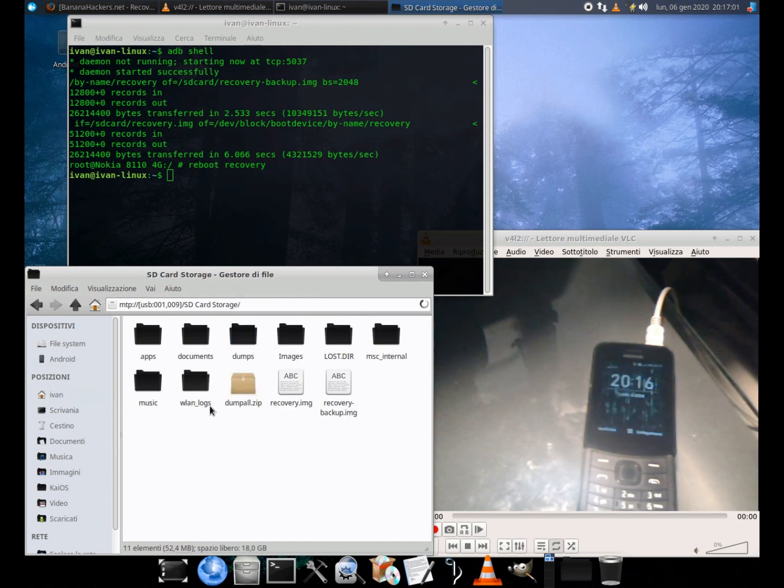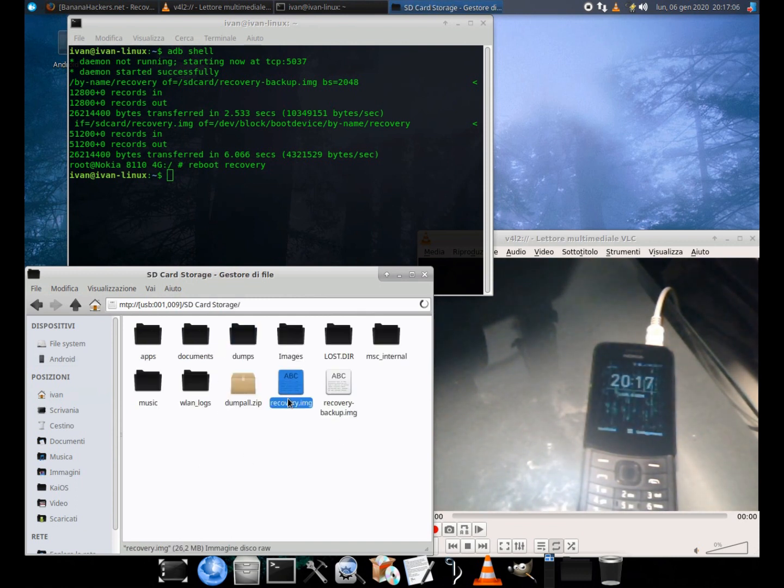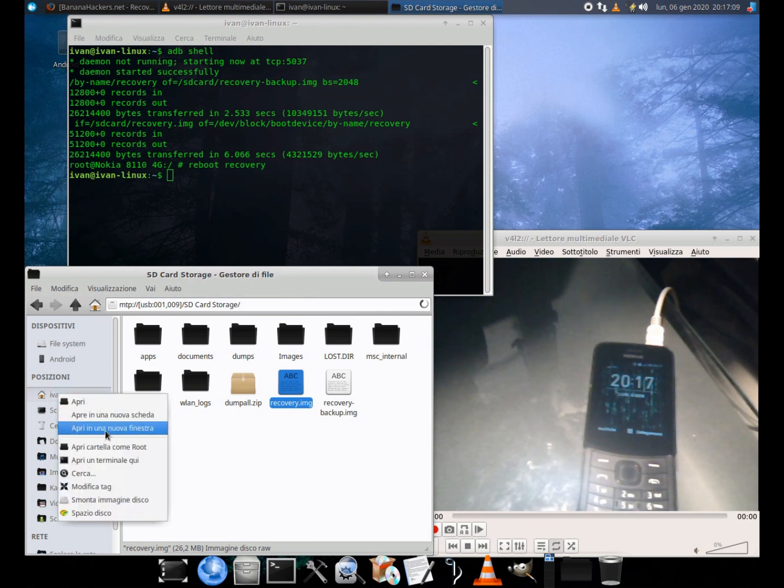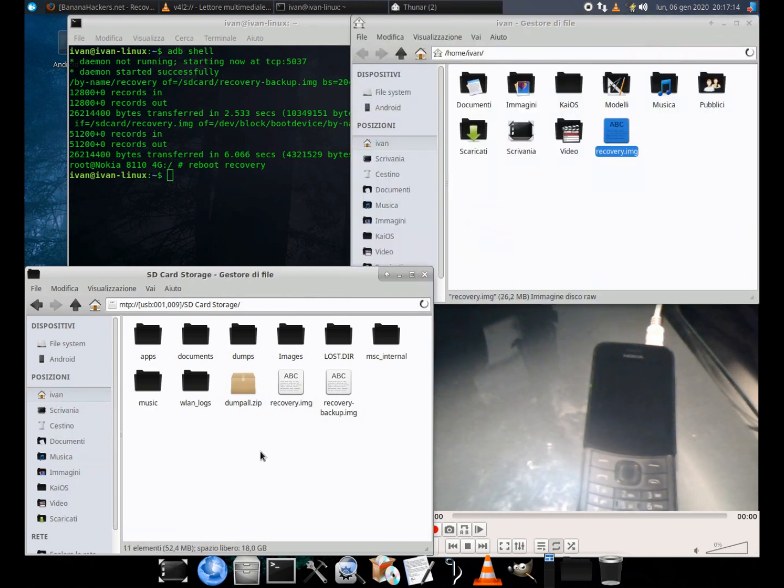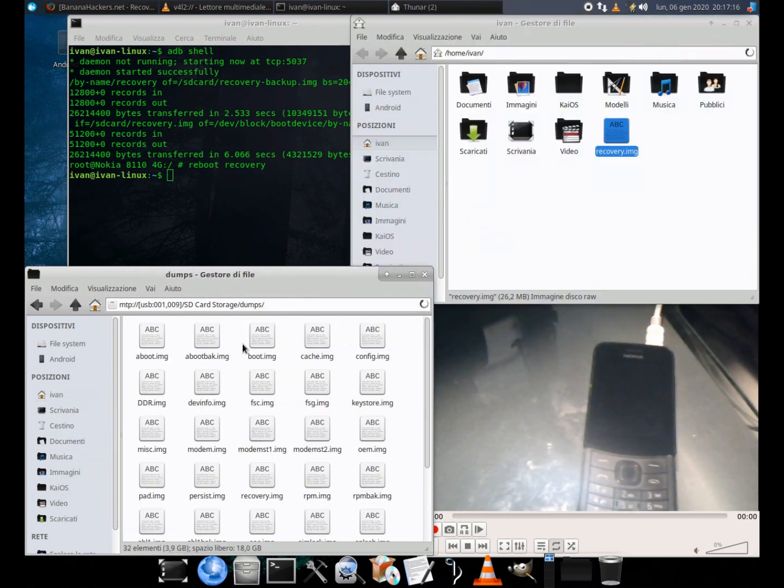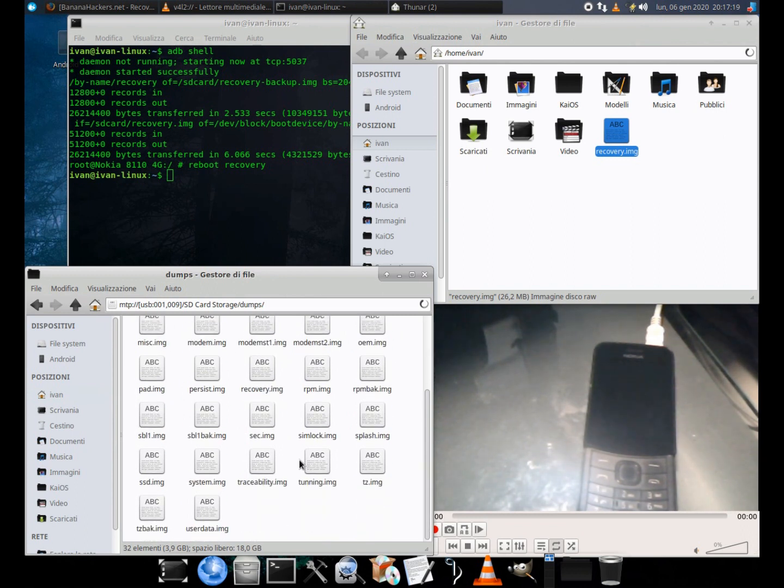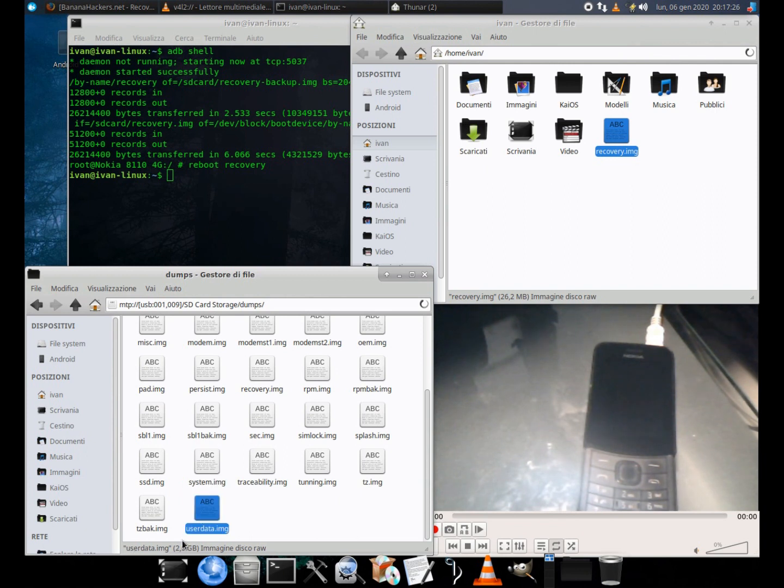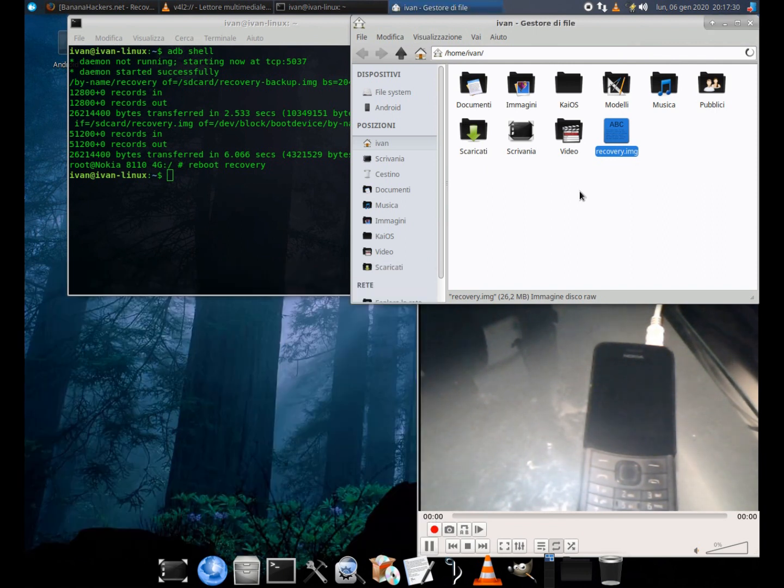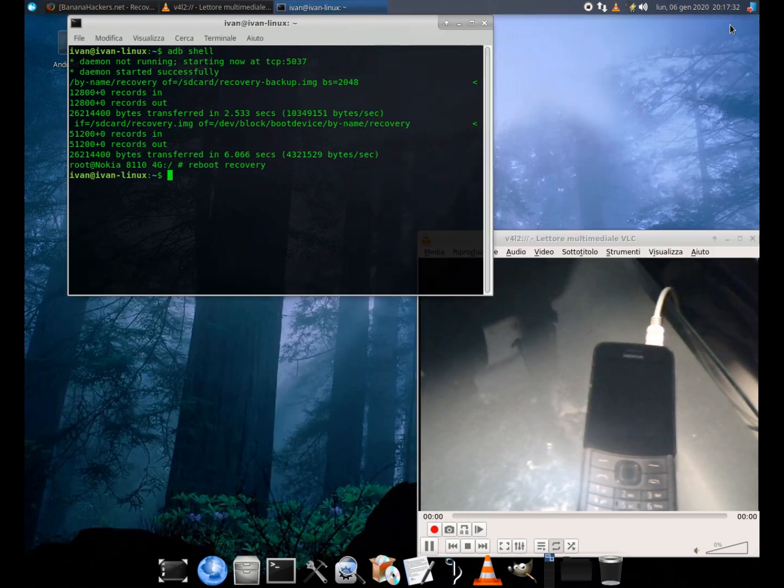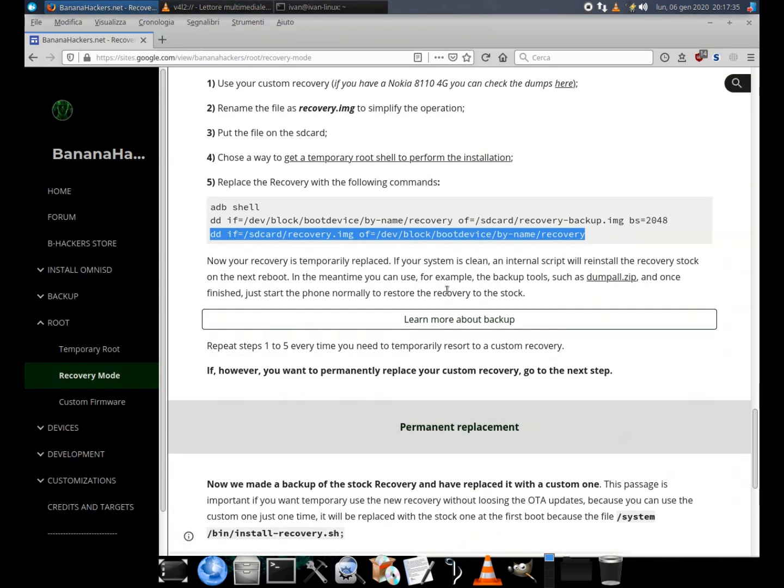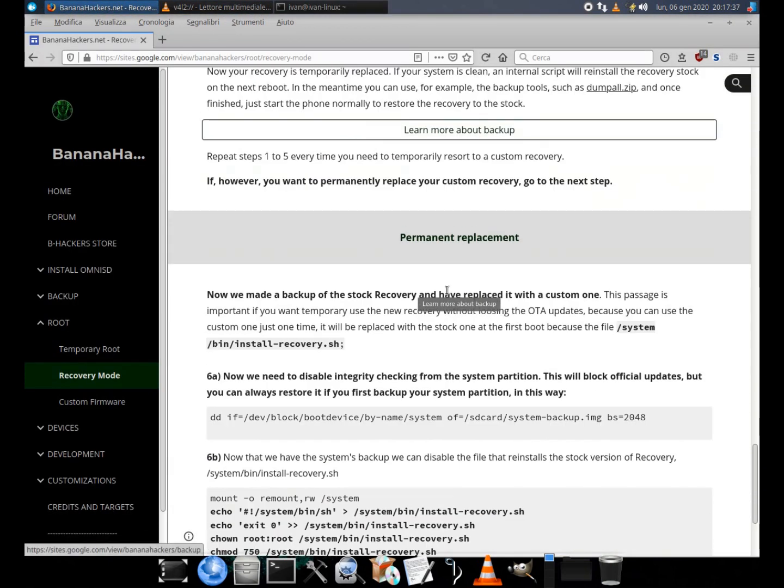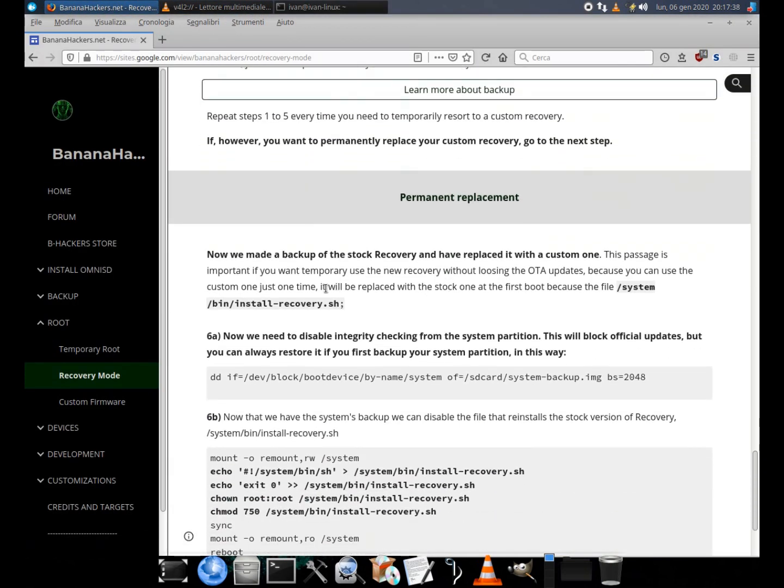As you can see there are both my recovery-backup.img file, which I created with the first command, and recovery.img, that is my custom recovery. In addition there is also the dumps folder, containing images of my 32 partitions. System.img is around 800 megabytes, while userdata.img is around 2.5 gigabytes.